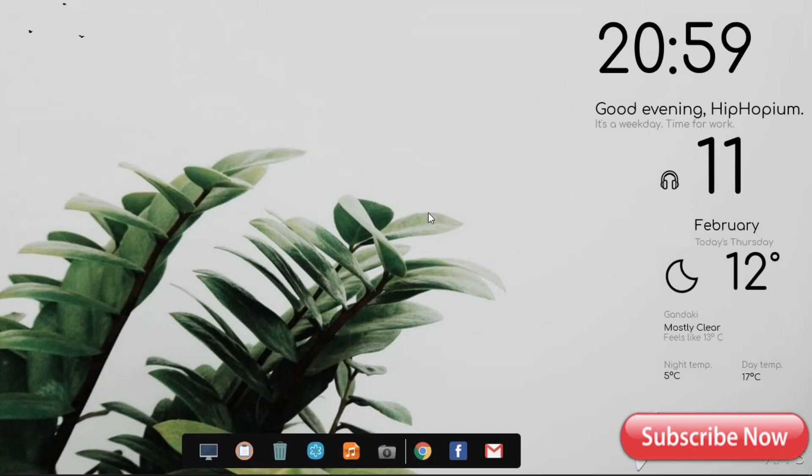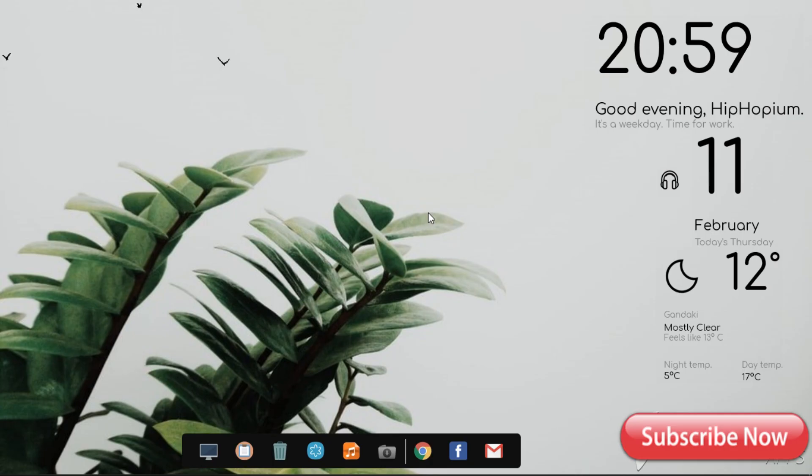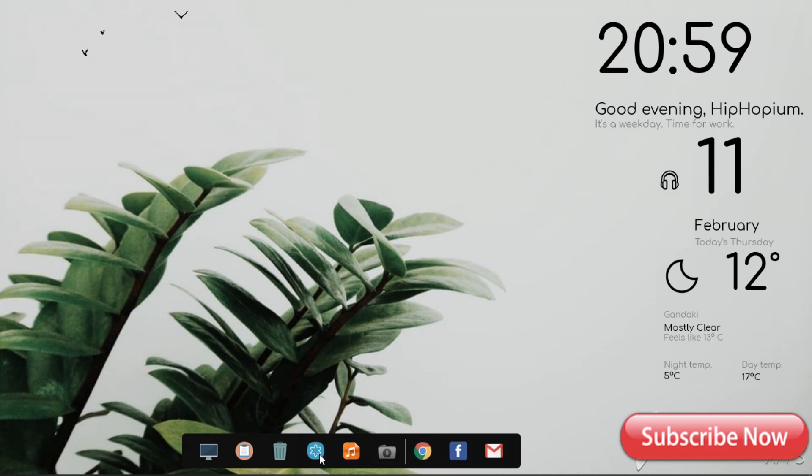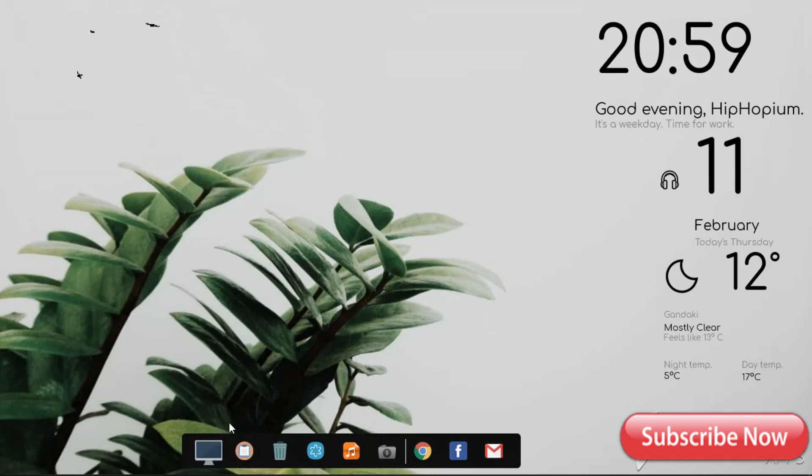This is the final look. So that's it for today. If you like this video, please like and subscribe to my channel and keep supporting. I will catch you guys in my next video. Bye!